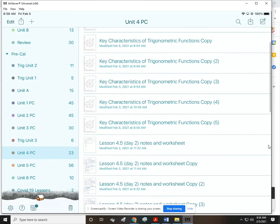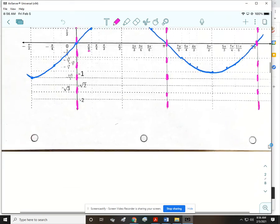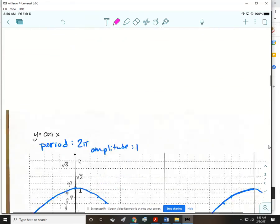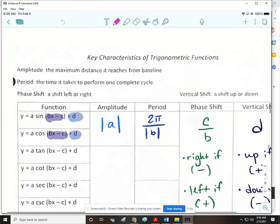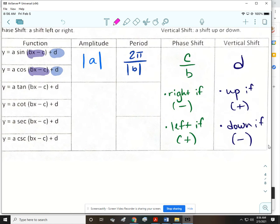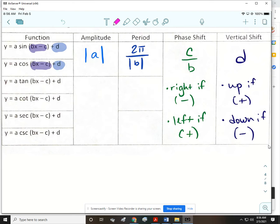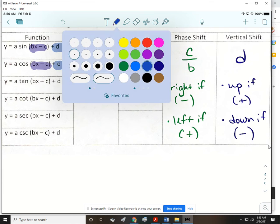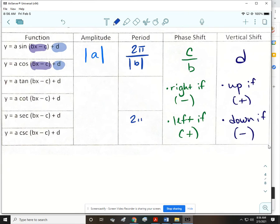Let's go to the key characteristics. The period is going to be the same as it was for sine and cosine: 2 pi divided by the absolute value of B. The amplitude is none. Even though we're not talking about tangent and cotangent, their amplitude is also none, because they keep going up and keep going down.